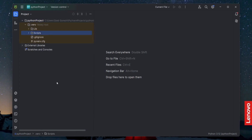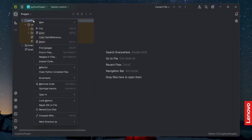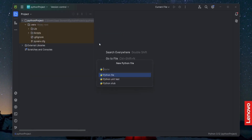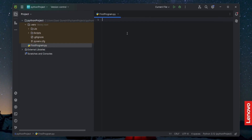Now I'm going to create a new Python file. I'll select my project, create a new Python file, and name it 'first_program'. Press Enter.